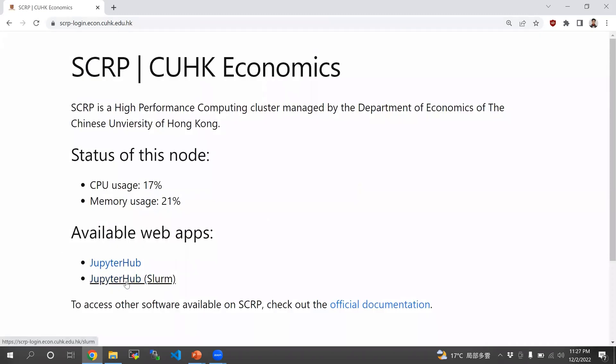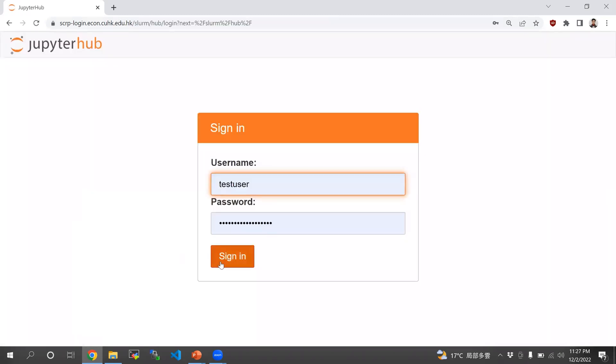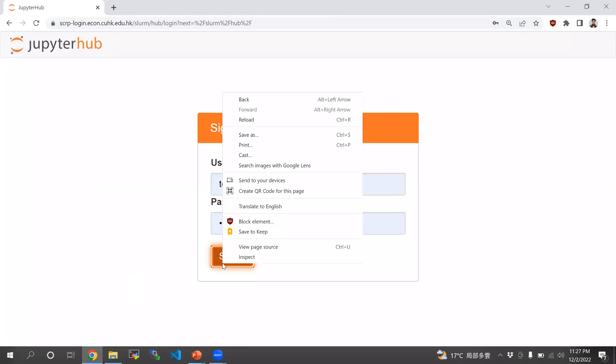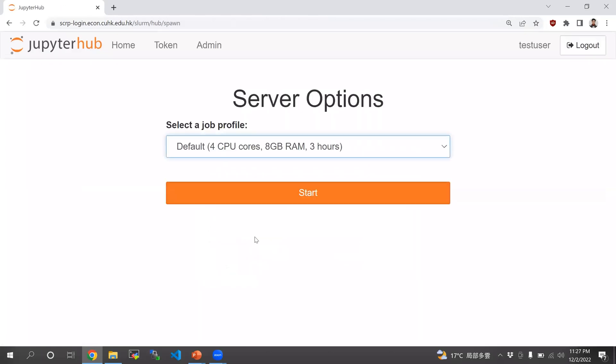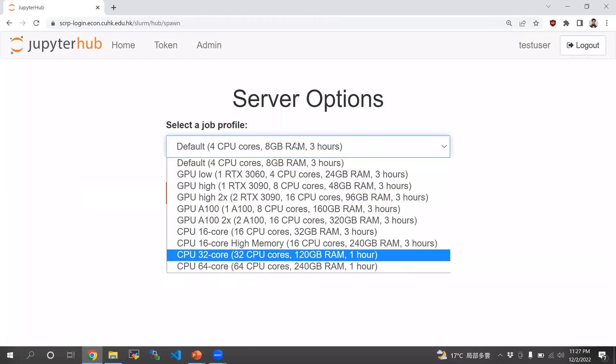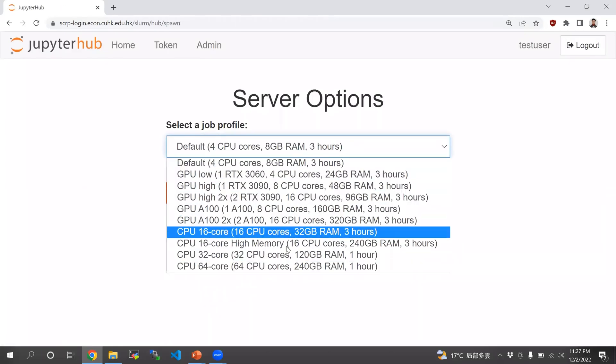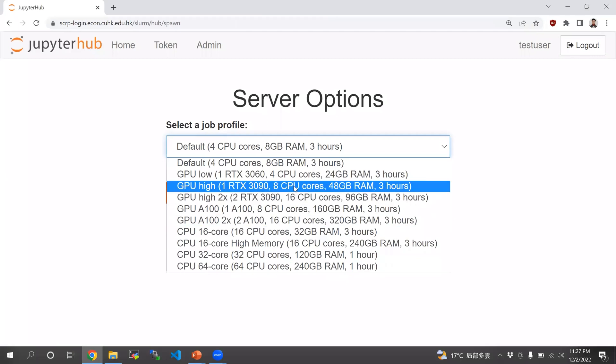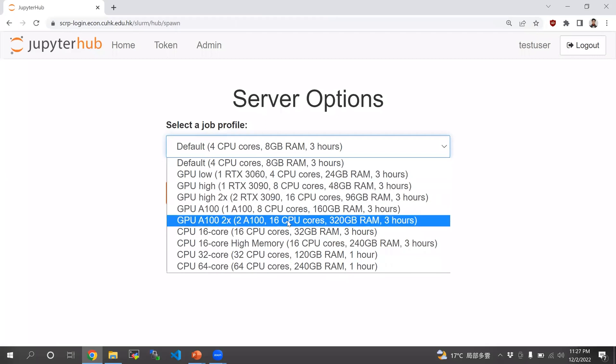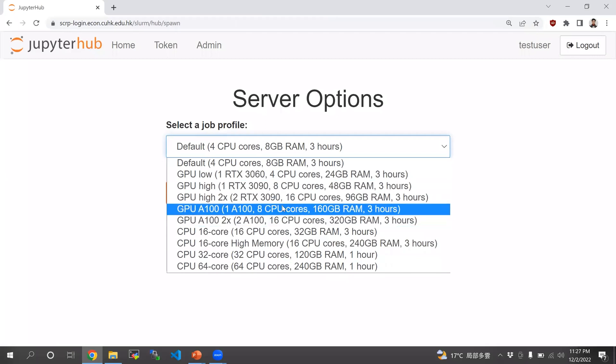Now let's try JupyterHub Slurm. Here you get to choose which compute node you want. And as you see, you can choose A100, single one, or A100, two of them.